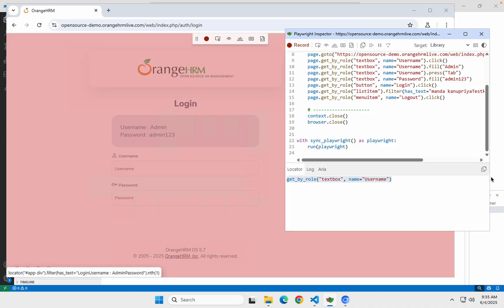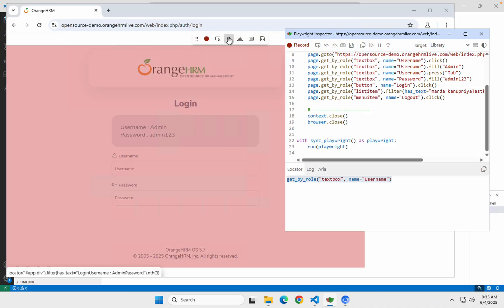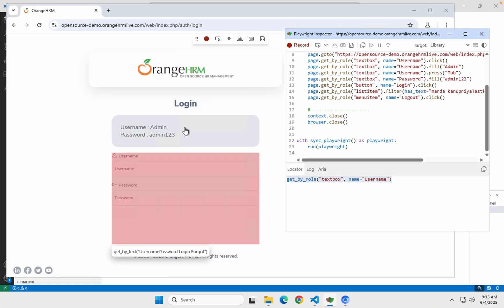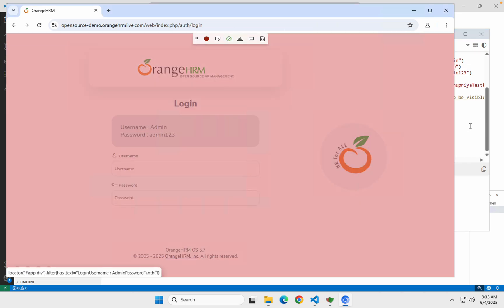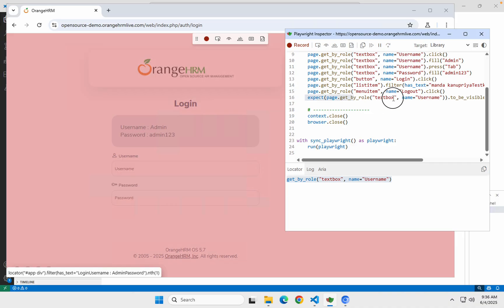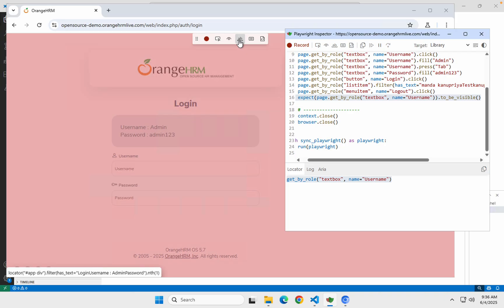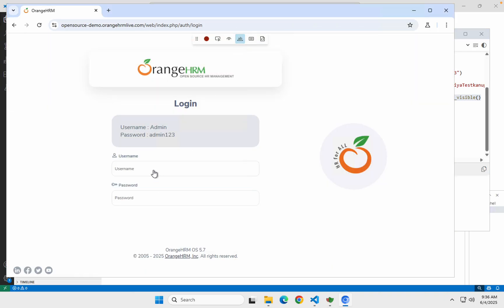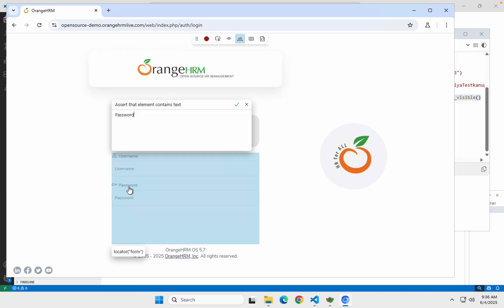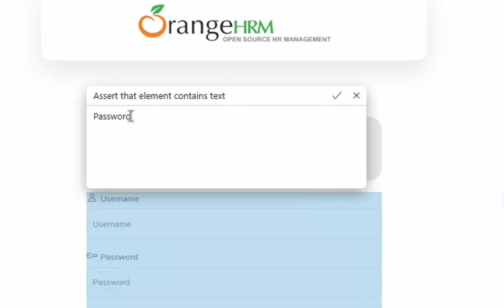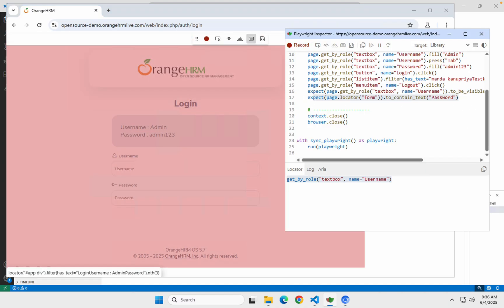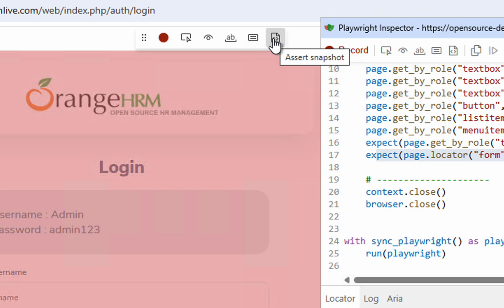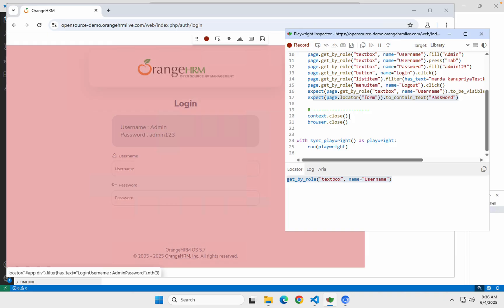After that, if you want to assert visibility of some particular element, click on 'Assert Visibility' and click on the element — you will see a script recorded with an `expect` assertion that it should be visible. We also have an option for asserting the text — click 'Assert Text', select the element, and it will say assert that this element contains this text. You can edit it if you want and click 'Accept' to add it to the script. We also have options to assert value and assert a snapshot.